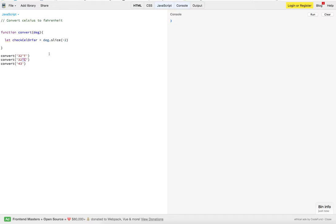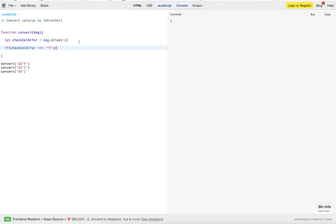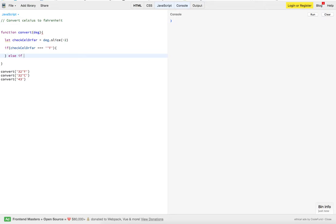I guess I could have done just F or C, but this was just how I did it. So, we slice that off, and then we need to check whether or not we got Fahrenheit or we get Celsius. I thought I'd just copy and paste a lot of this stuff in rather than have you watch me type it all out.